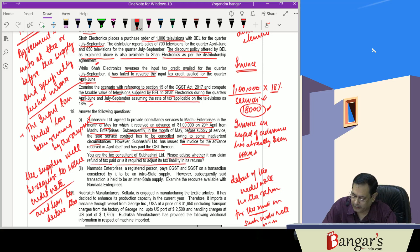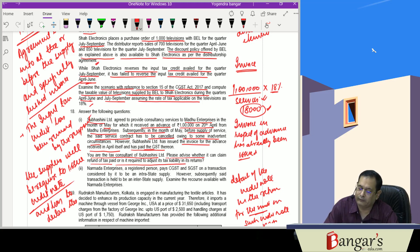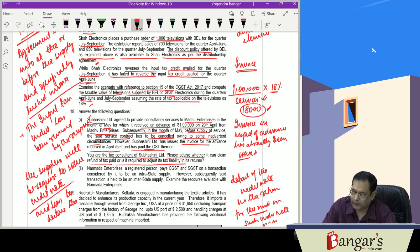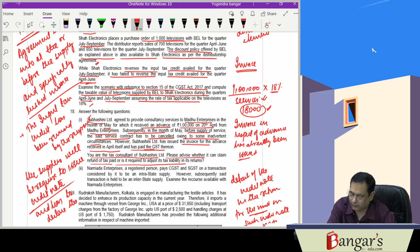And the tax liability shall be adjusted. In such case, the tax liability shall be adjusted in the return subject to the fulfillment of the conditions of Section 34.